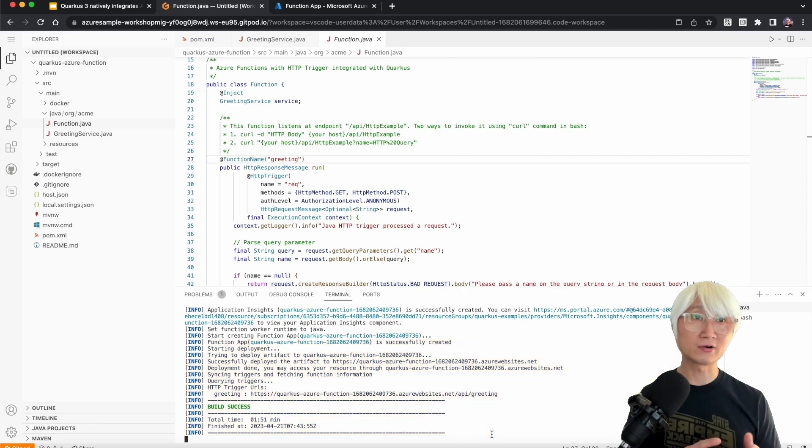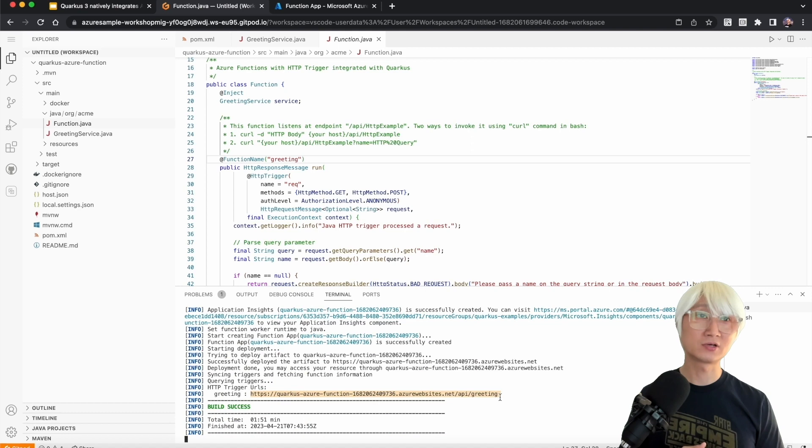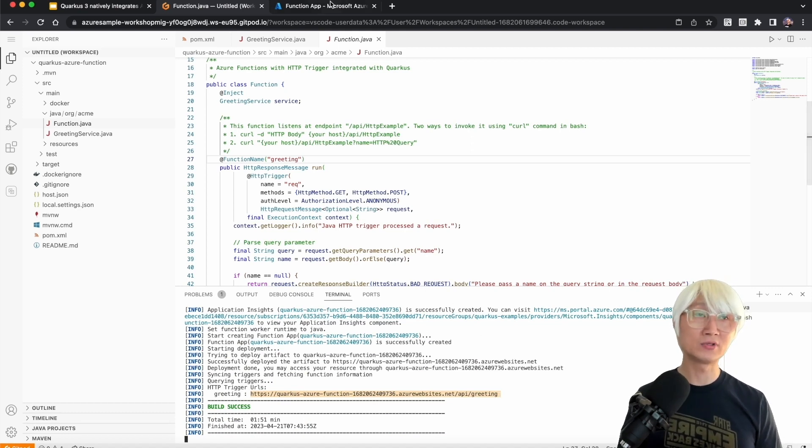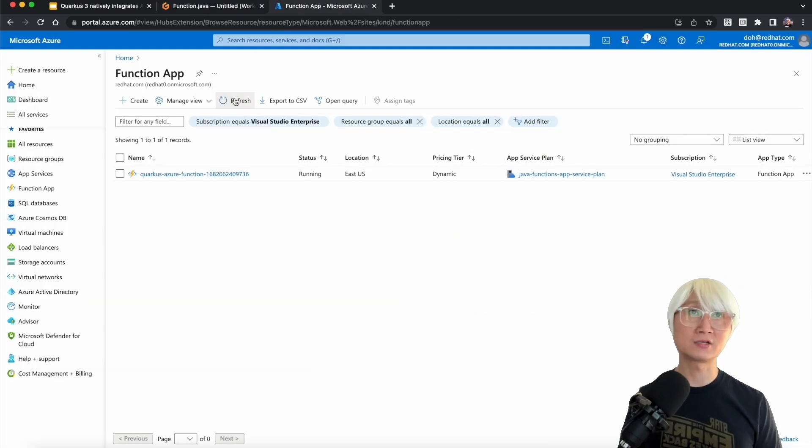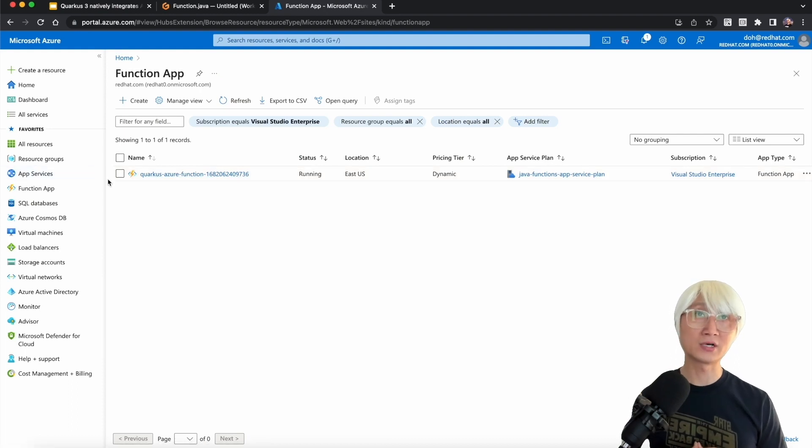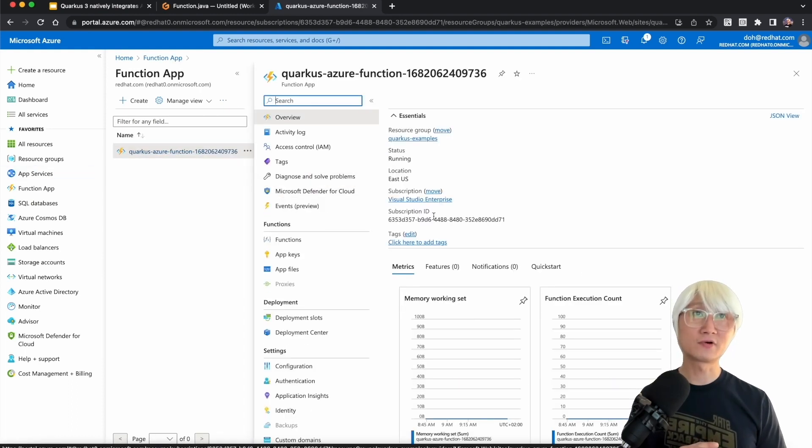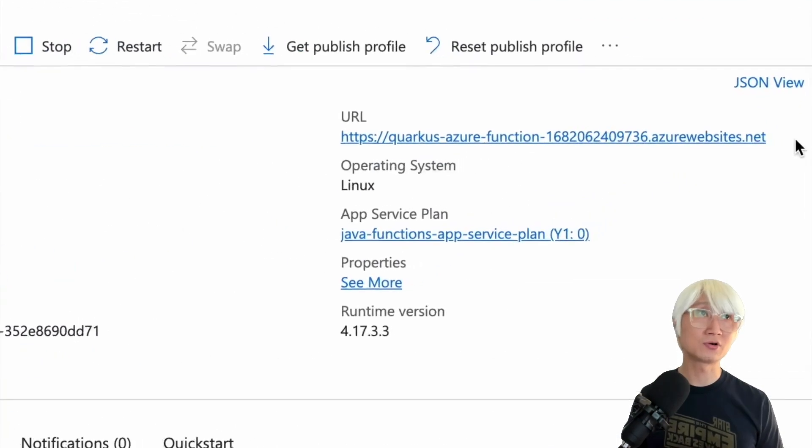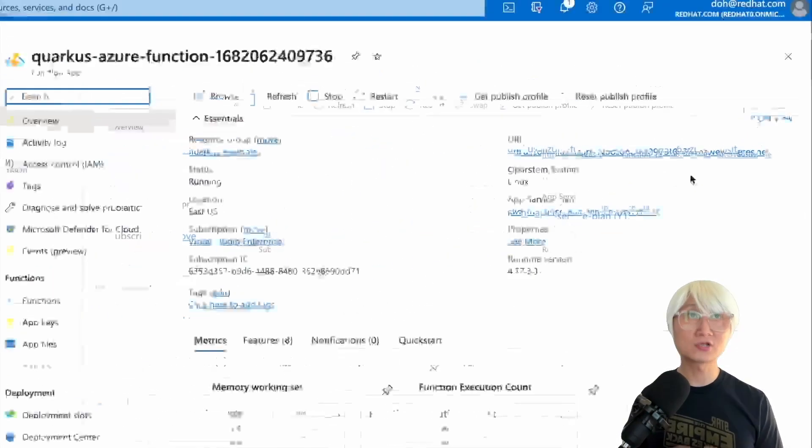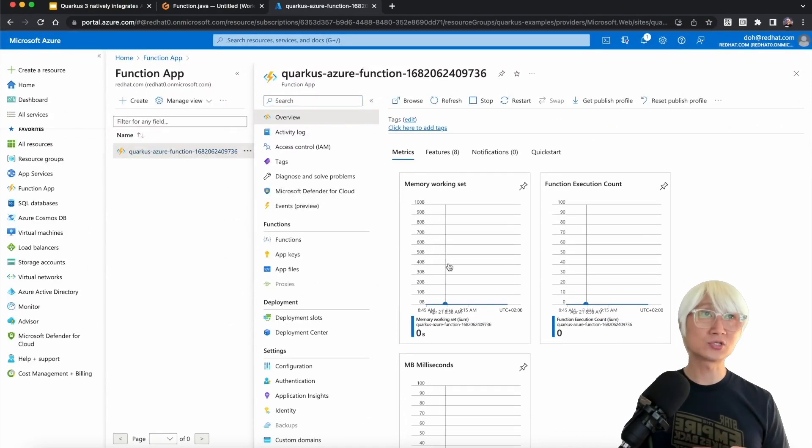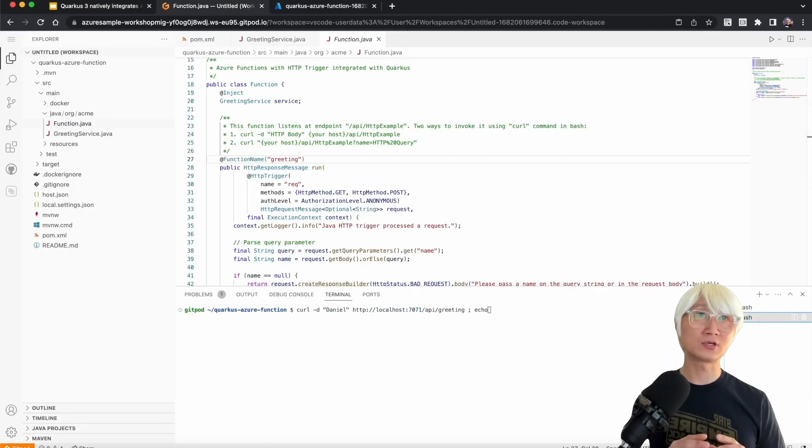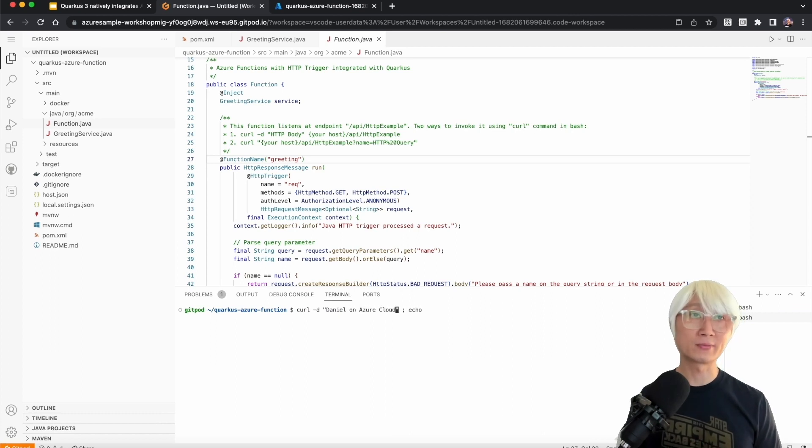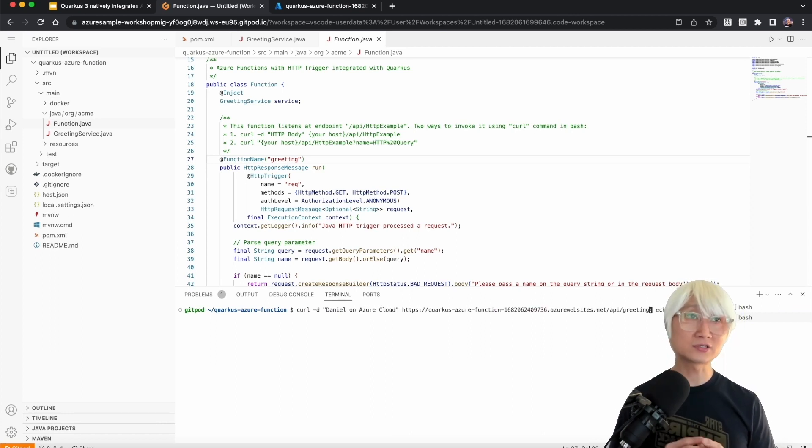Now we're going to deploy and then get the HTTP trigger URL here. The URL is automatically generated for your Azure cloud. I'll copy this URL to test the application. Back to the Azure portal, now we have a new function here. When you select the function name, you can find the detail page. For example, there's a bunch of information like the URL. And here's interesting: the Azure monitor actually observes your metric data.